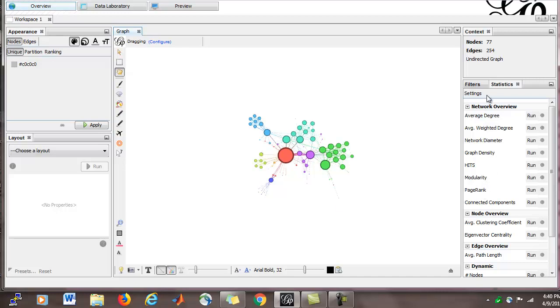But let's go over to the right-hand side of the screen, and you can see there are some tabs for filters and statistics. We're going to click on the Statistics tab, and under the Network Overview menu, there's Average Degree.